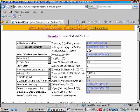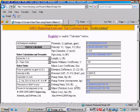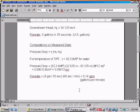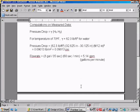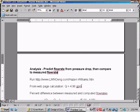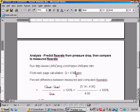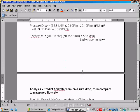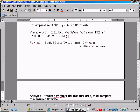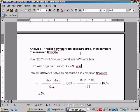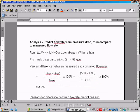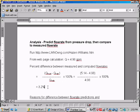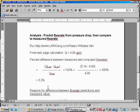And so the calculation gives us a flow rate of 4.976 or 4.98 gallons per minute. So now let's compare that to our measured flow rate. So 4.98 is the gallons per minute from the Hazen-Williams calculator. Our measured flow was 5.14 gallons per minute, so let's compute the percent difference between the two. 5.14 minus 4.98 over 4.98 times 100% gives us a difference of 3.2%, which is very good agreement.